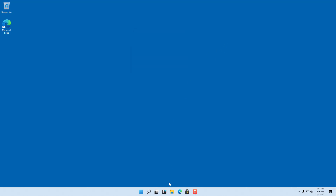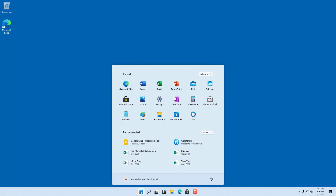At the bottom you can see the taskbar, and the icons are arranged in the center, which is different from previous versions of Windows where taskbar icons were usually aligned to the left. You can also see the Start Menu for Windows here.